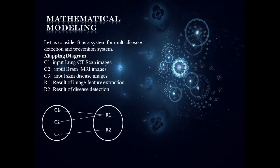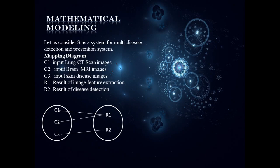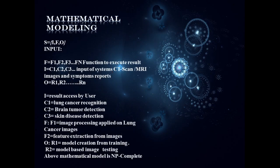Next is mathematical module. C1, C2, C3 are the inputs that we take as images and R1 and R2 are the results respectively.